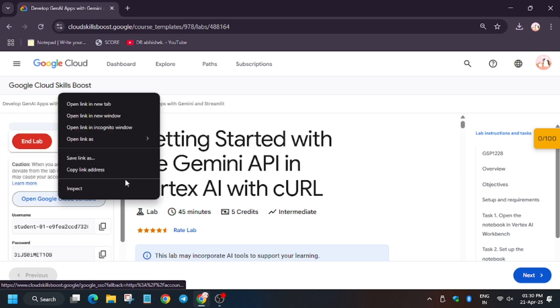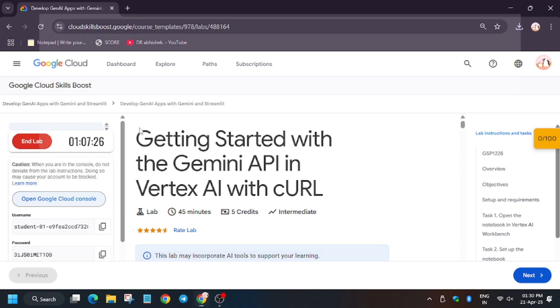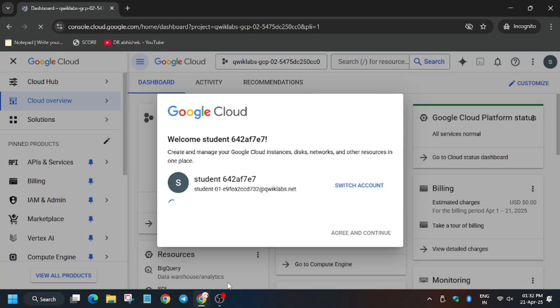Now wait, and then open Cloud Console in the incognito window. Sometimes it gets signed in automatically, sometimes it asks for username and password - for that, always refer to the lab instructions. Wait for this, then click on Agree and then Agree and Continue.